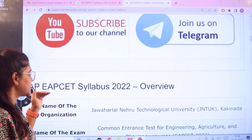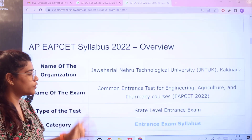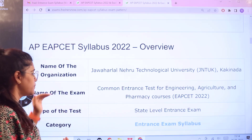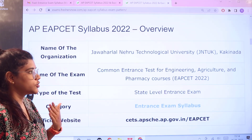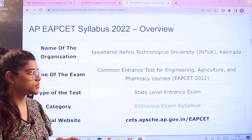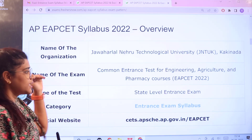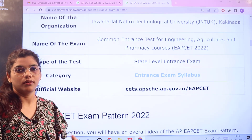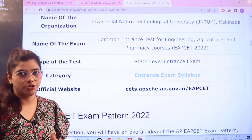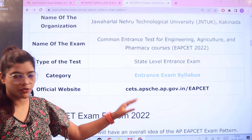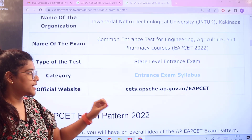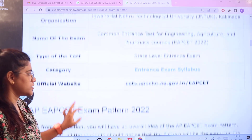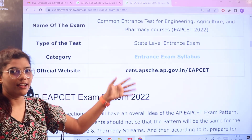Now let's get over to the examination pattern. The name of the organization is Jawaharlal Nehru Technology University and the name of the examination is Common Entrance Test for Engineering, Agriculture and Pharmacy courses — EAPCET. This is a state level entrance exam, and if you want to cross-check the information you can always head over to the official website which is cets.ap.gov.in/EAPCET.